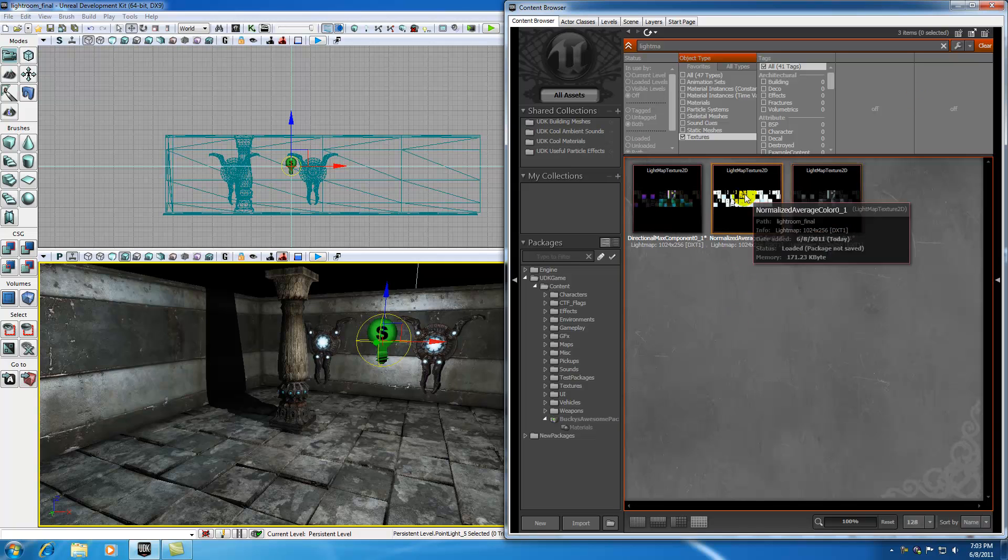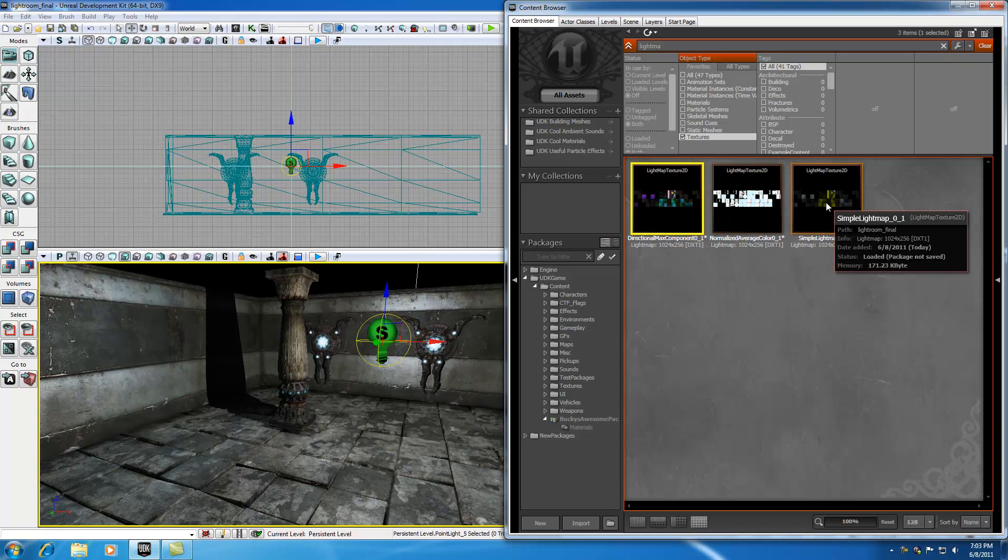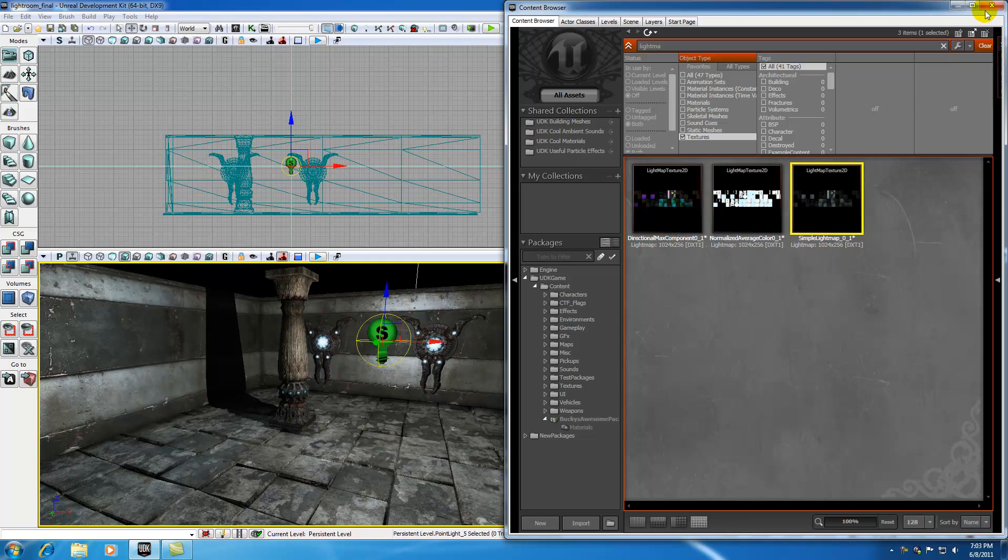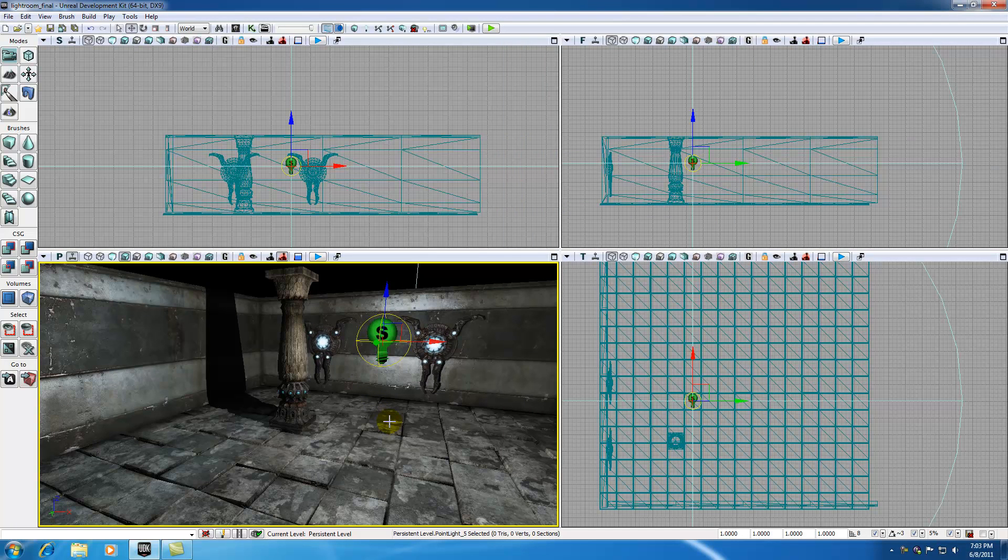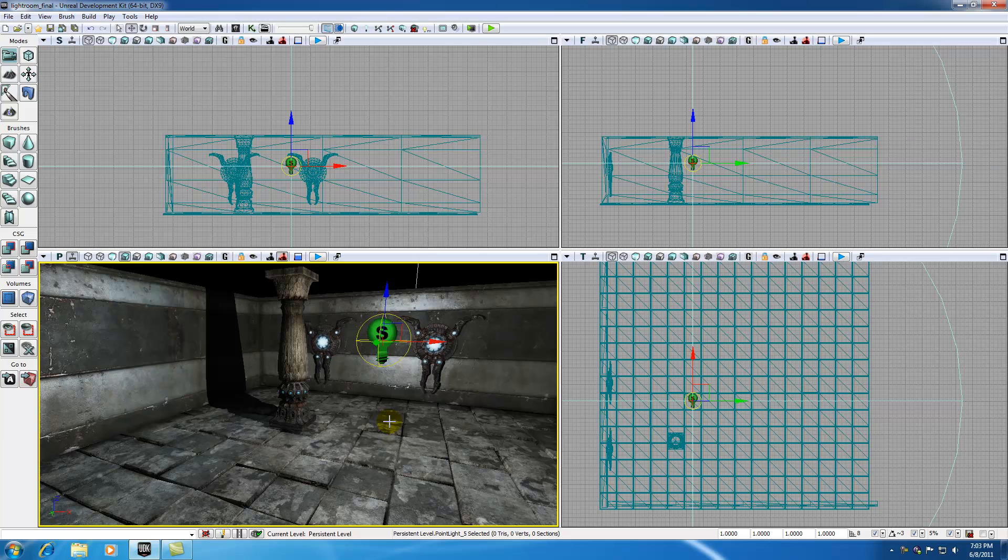Since we have these textures built beforehand, whenever we load our game, all the information is there. It doesn't have to process it as our character is moving around. That way, it basically saves our computer a whole bunch of work. So that's what a light map is.